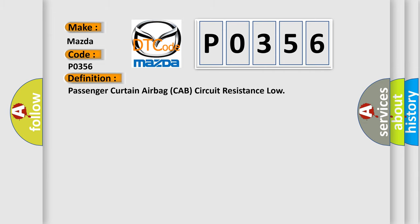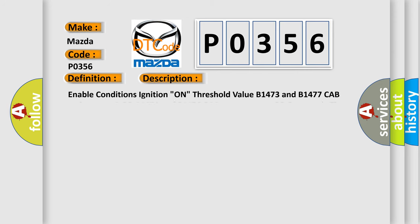Passenger curtain airbag cab circuit resistance low. And now this is a short description of this DTC code.